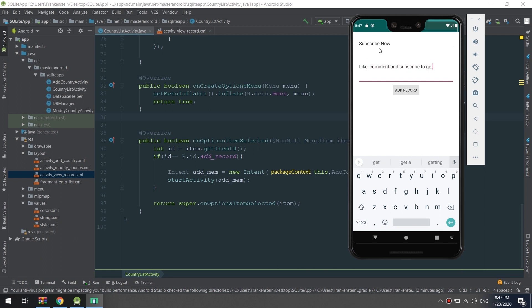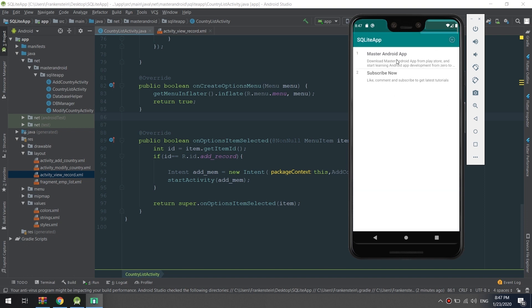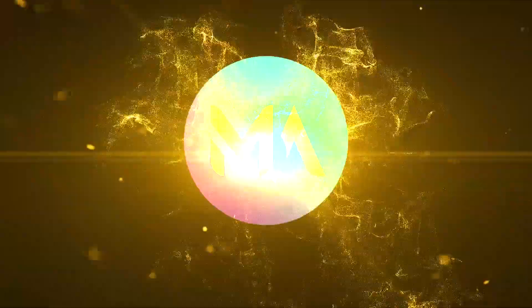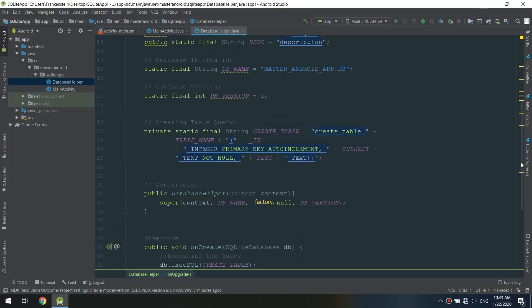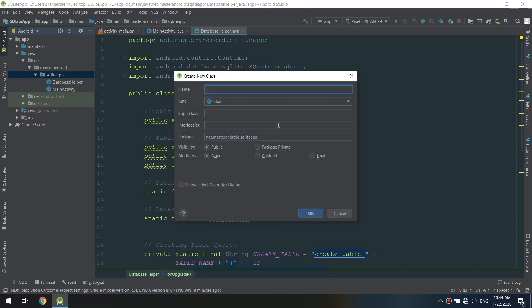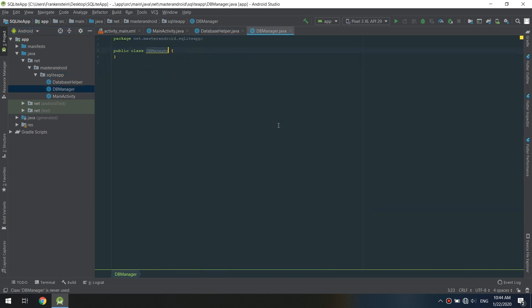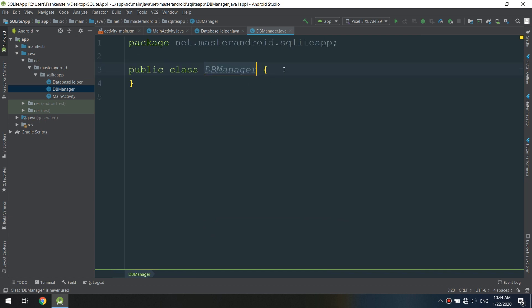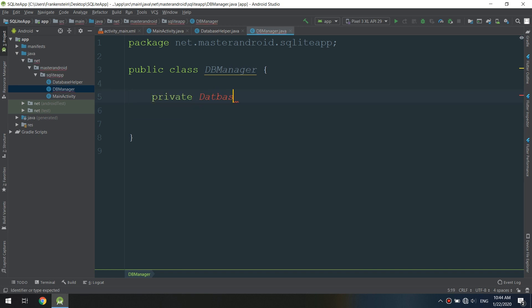Let's start creating our SQLite application. We will start by creating a new class called DB Manager. This is the database manager where our queries and the connection between the database and the main activity will take place. We will start by making a private DatabaseHelper instance of our DatabaseHelper class.